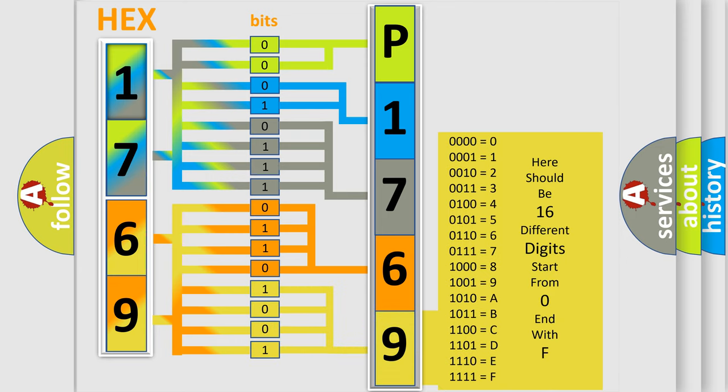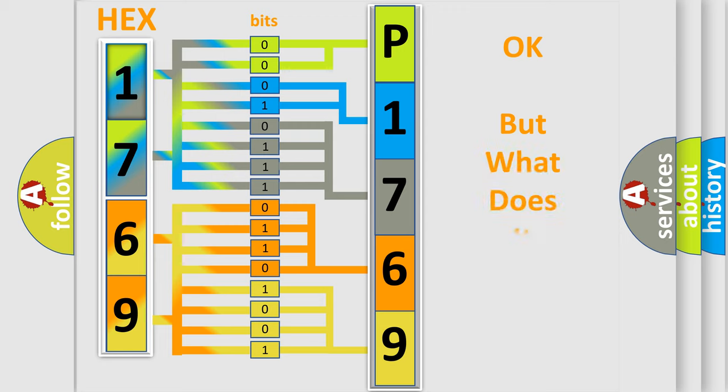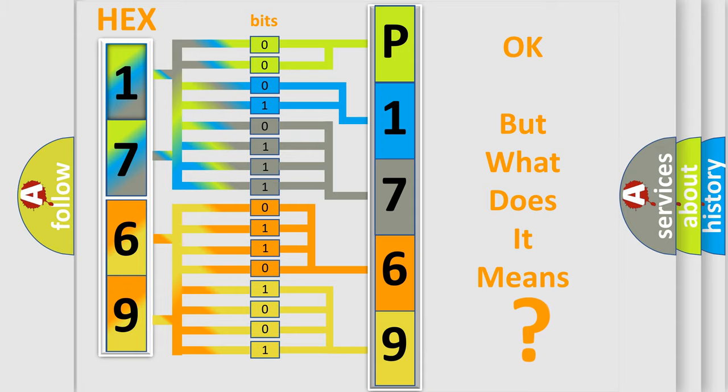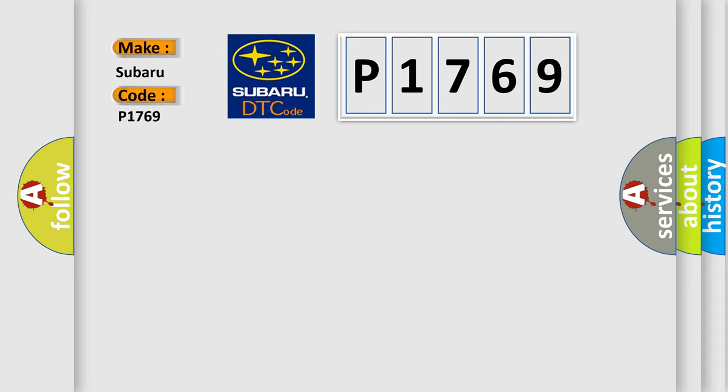We now know in what way the diagnostic tool translates the received information into a more comprehensible format. The number itself does not make sense to us if we cannot assign information about what it actually expresses. So, what does the diagnostic trouble code P1769 interpret specifically for Subaru car manufacturers?